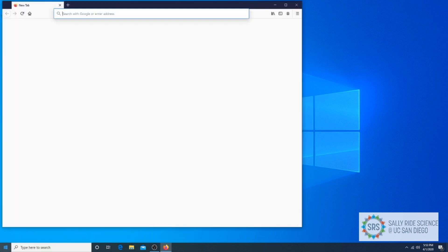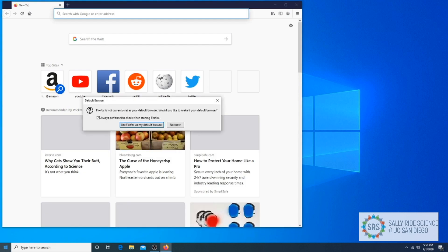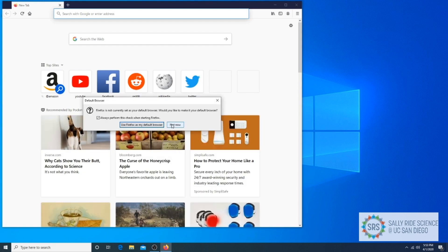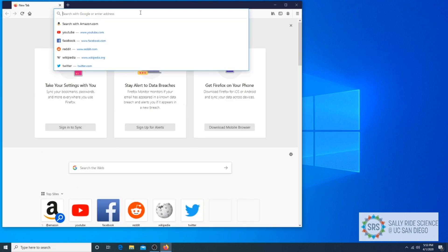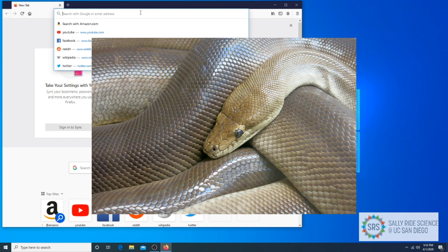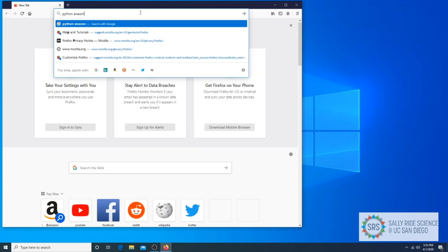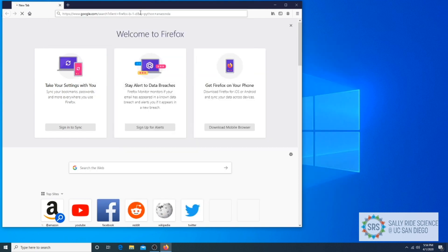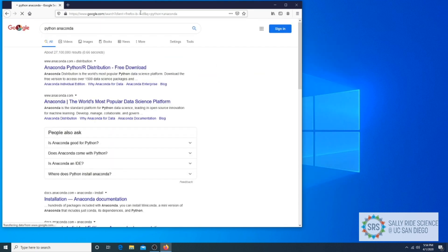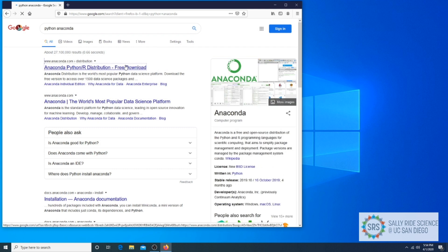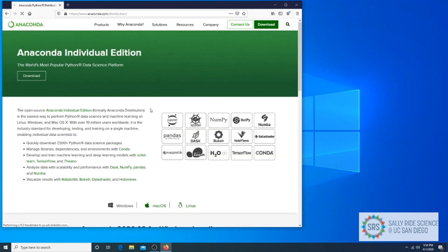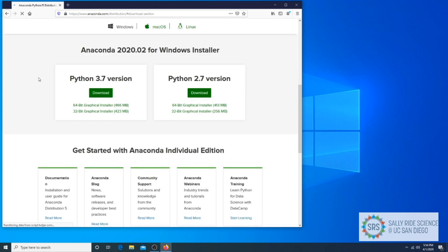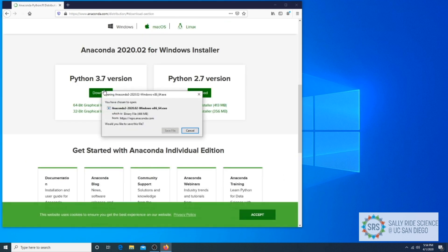First, search for Python Anaconda using your favorite web browser. Please note that you are not looking for a website about snakes, but rather, a software website. Or, you can just go to Anaconda.com. Download the software on their downloads page, install it, and accept all the defaults.